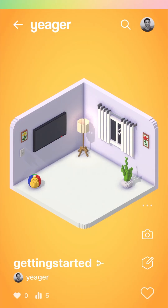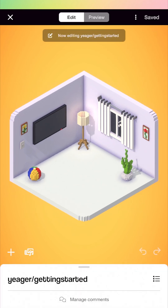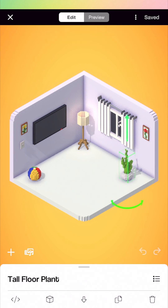Hey guys, let's take a quick look at how we can get started using the model editor. I've got a room open here and as you may know, everything in rooms is editable. I'm going to click on the edit mode, click on this plant over here in the corner, and we see the properties at the bottom. I'm going to click on this little cube and that's going to launch the model editor.